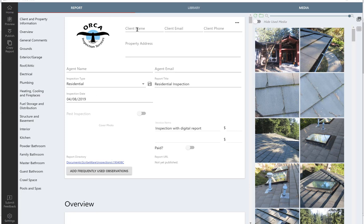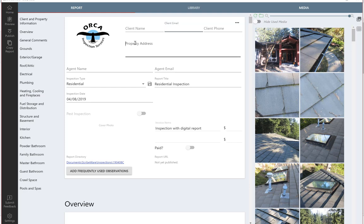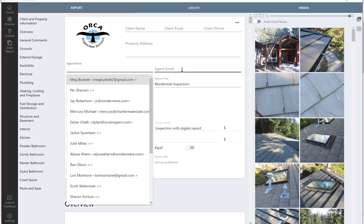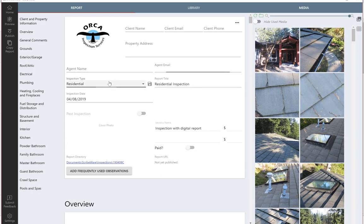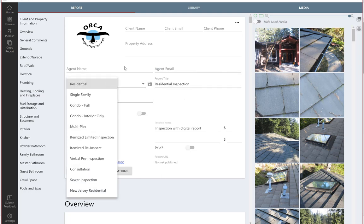The client and property information page is where you fill in the client name and email. You can email your reports when you're done straight from the application, so there's no need for third-party software or even putting things into Gmail. You can just send right from the application. You can put in the property address here, client name, or agent name and agent email.